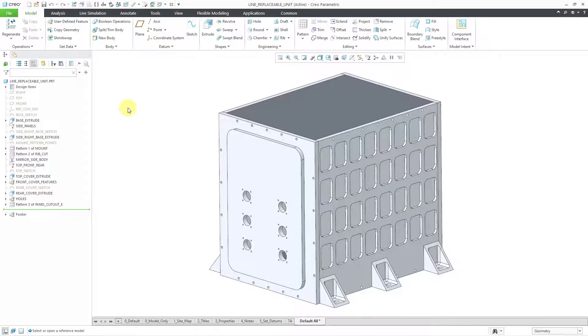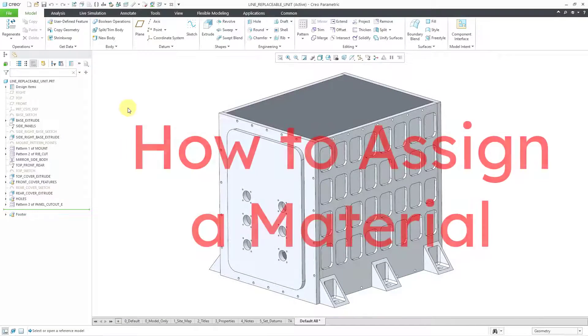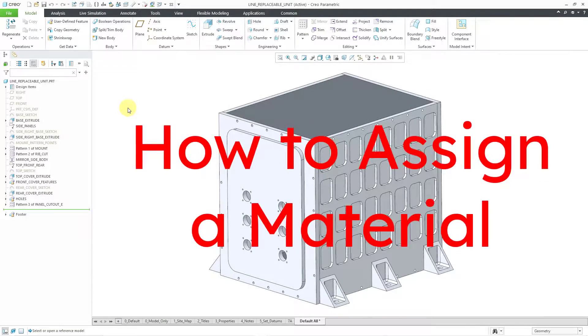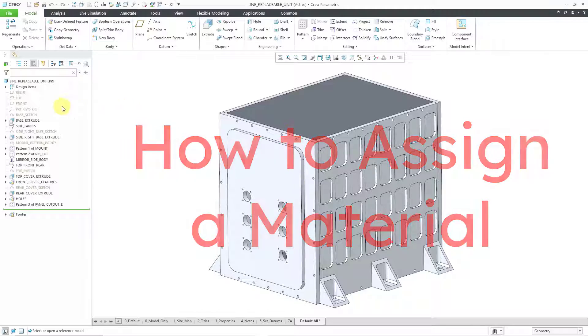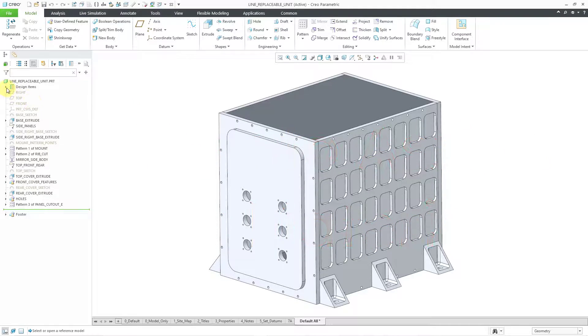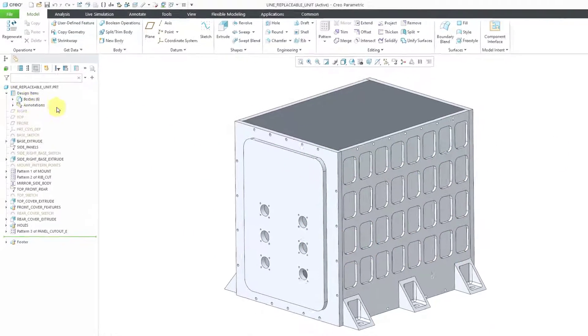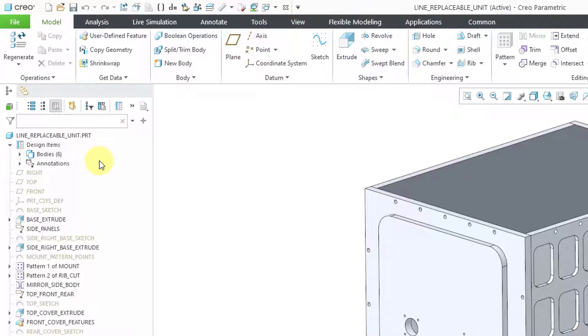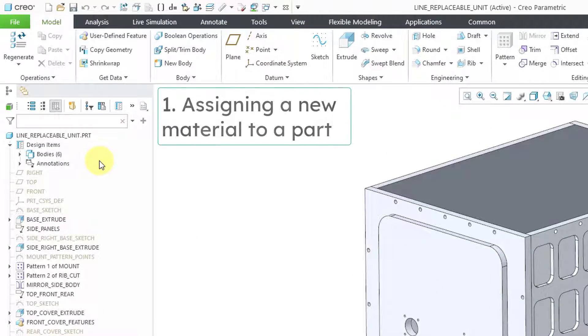In Creo Parametric, you can assign materials to your models. Here I have a part model open. If I expand the design items folder, there is no material currently assigned to this part.